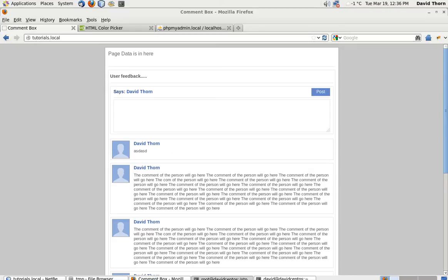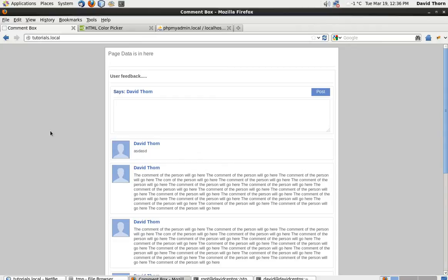Welcome to tutorial 15. I finished the last one a little abruptly because I pressed the button incorrectly. So let's continue. The point we've got to now is that we're managing to connect to the database, and the Ajax callback is connecting to the database as well.